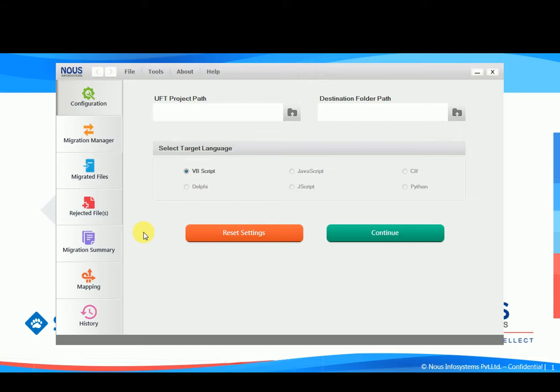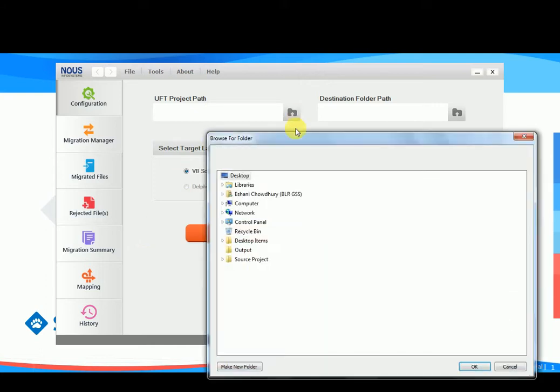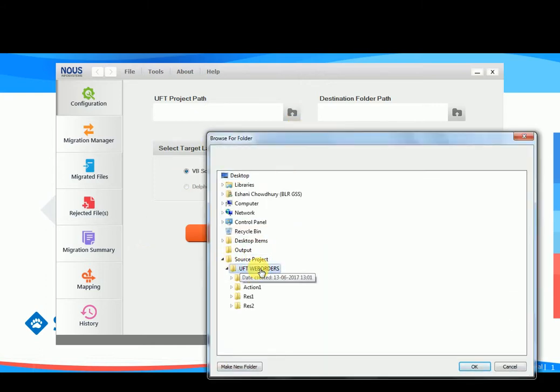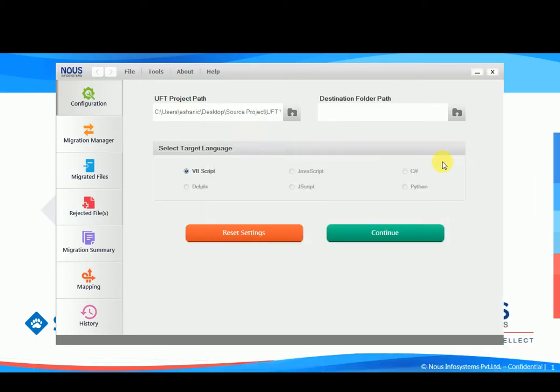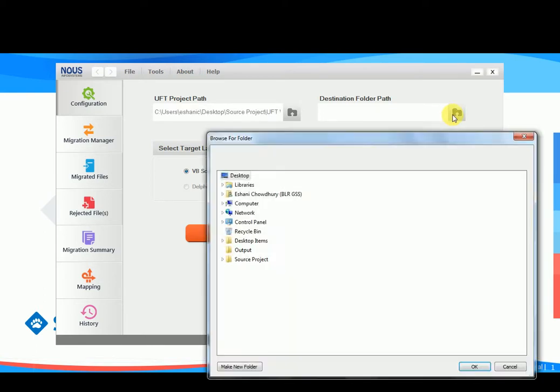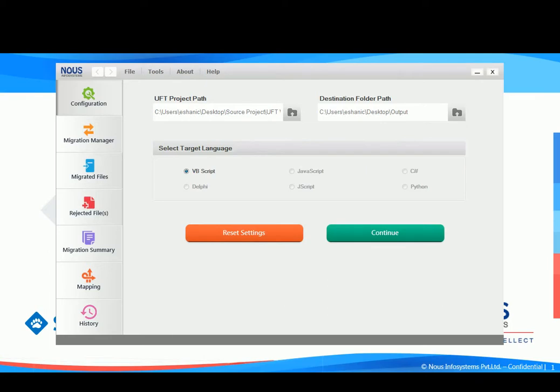In the configuration tab, we need to choose the source folder which has the UFT project to be converted. After this, we need to choose the destination folder to store the converted files. The destination folder can be an existing folder or a new folder.